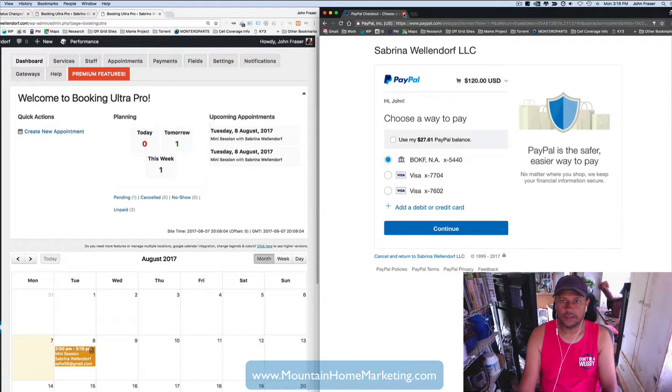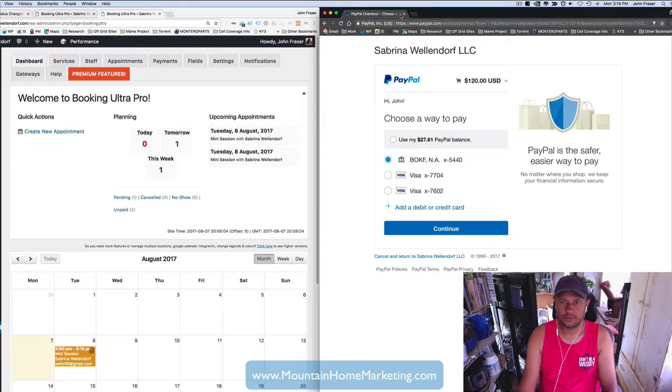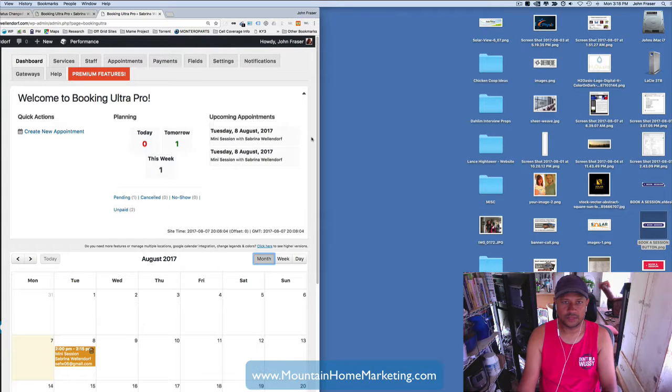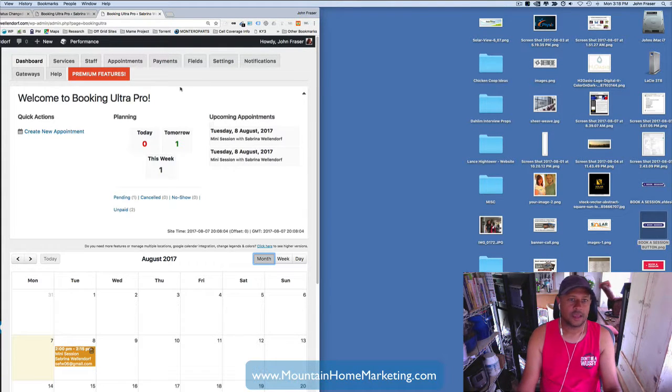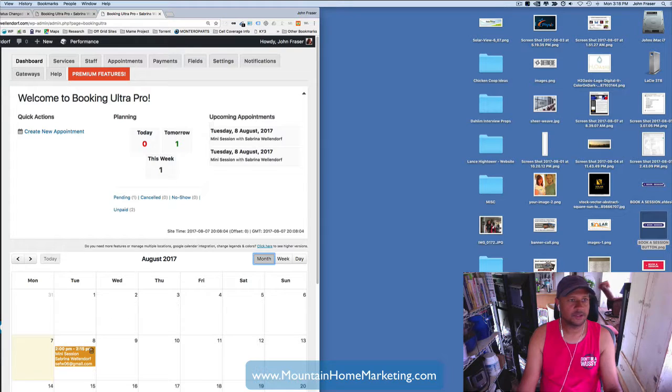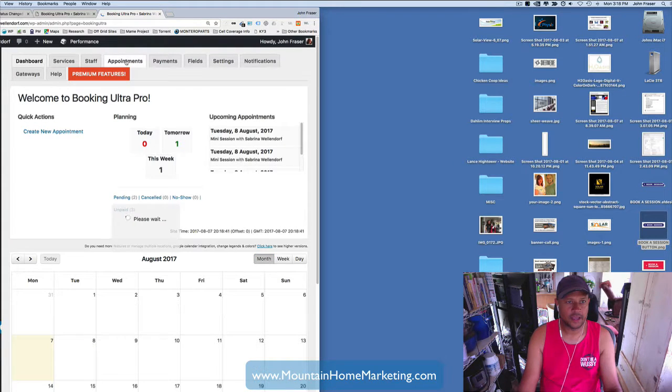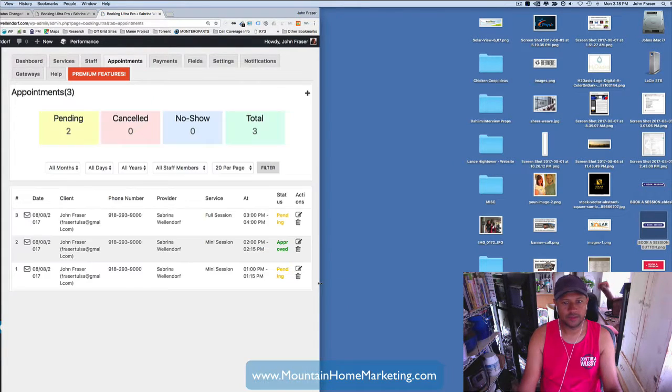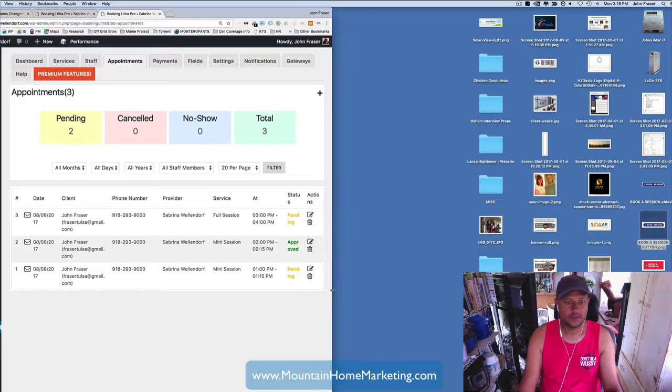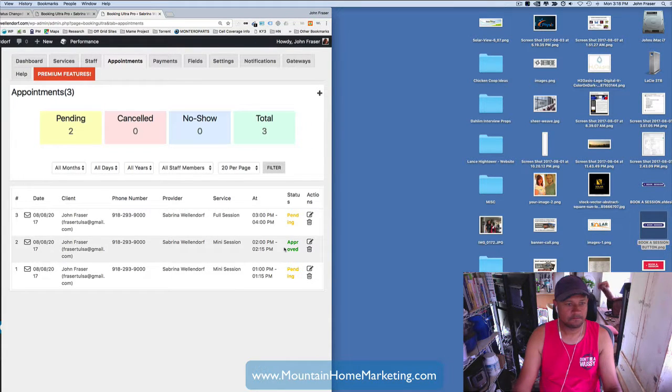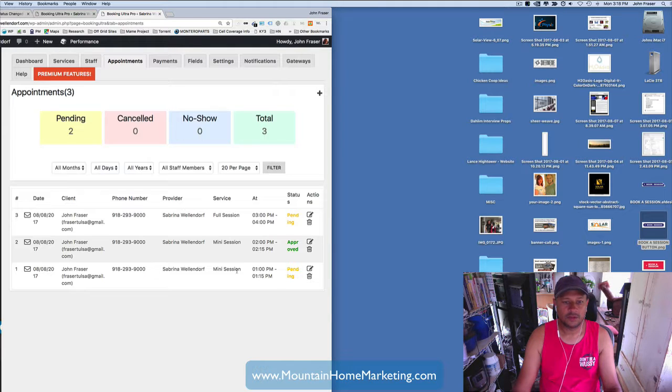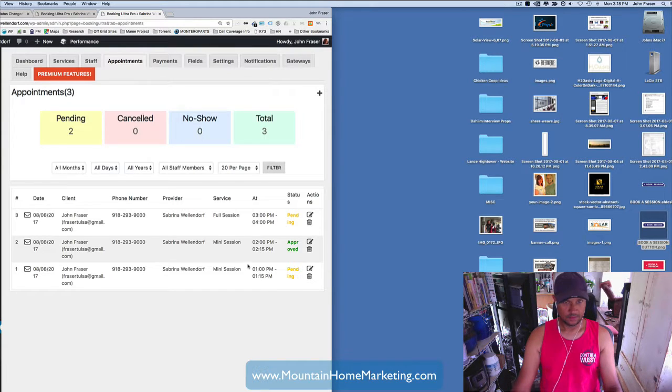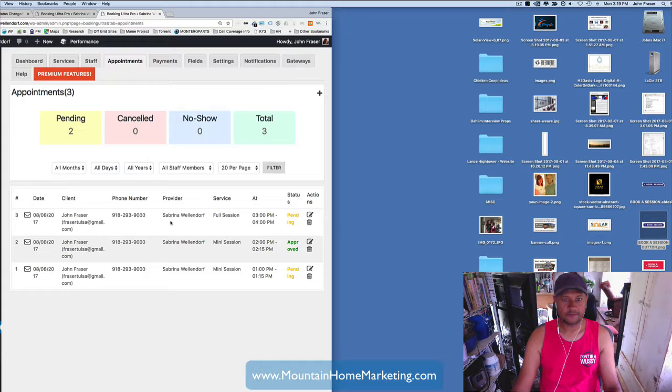So I'm going to go ahead and close this out because I do not want to finish that transaction. And we're going to refresh this page here. And we're going to look at potential appointments. So you can see right here, here's the one I just did, 8-20. So this one is the one that I just did 8-8-17 at 1:15 p.m. for the full session. This is the most recent one.